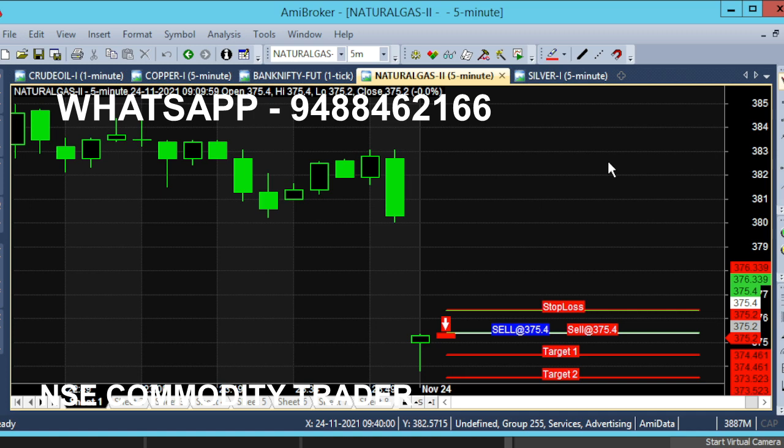If you look at the entry point, select 375.14. That is our entry point. If you look at the target line.